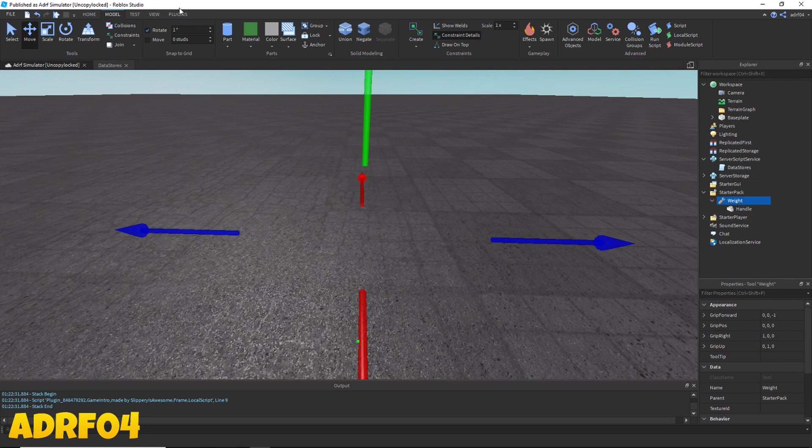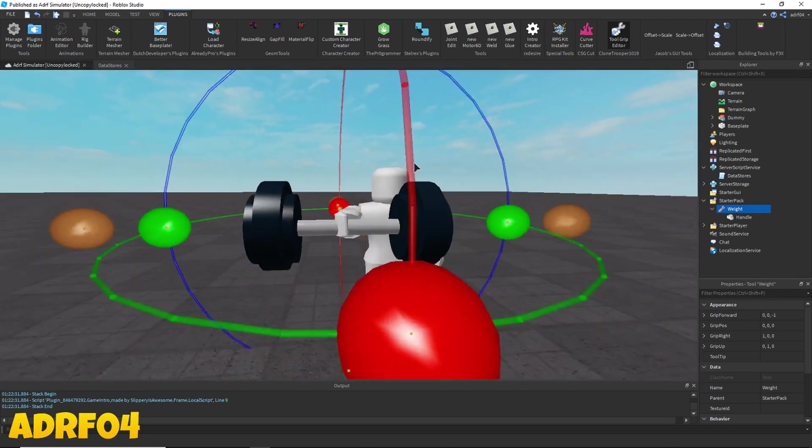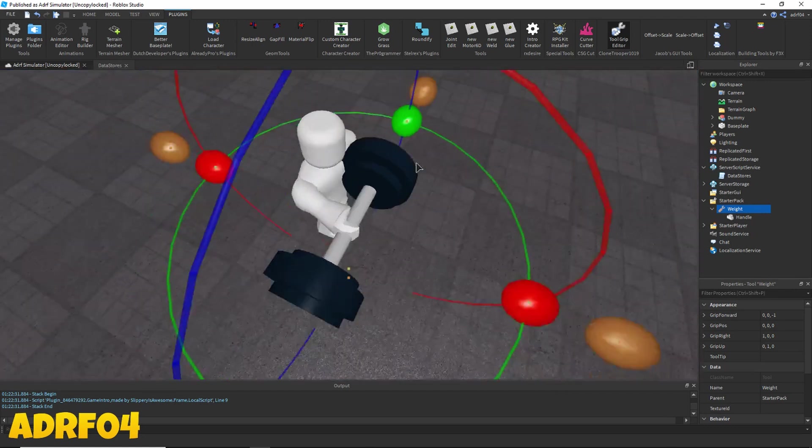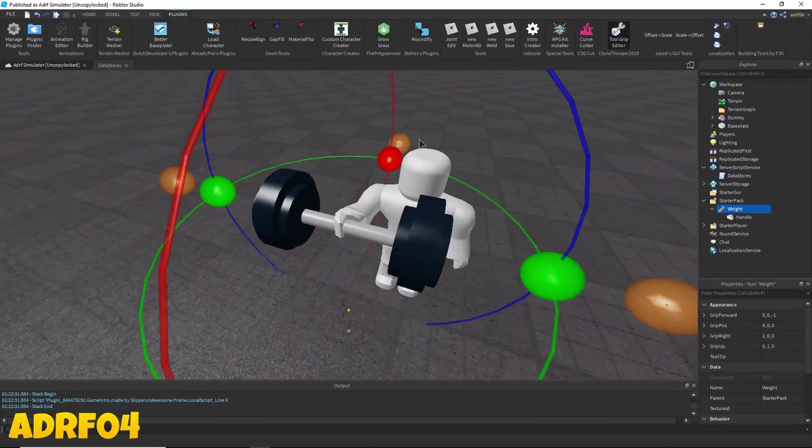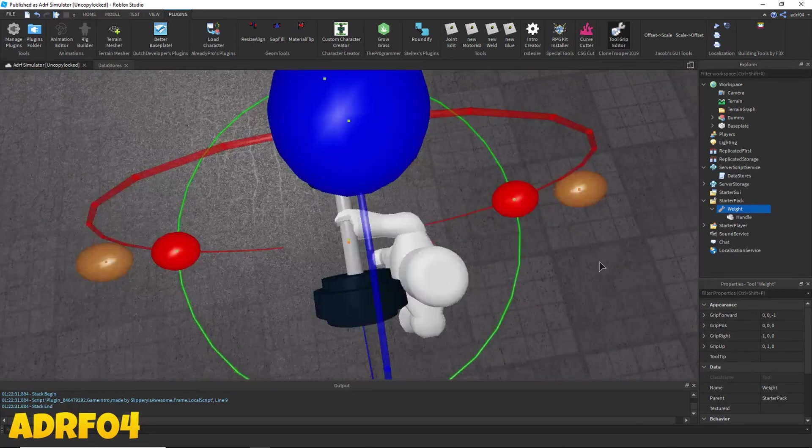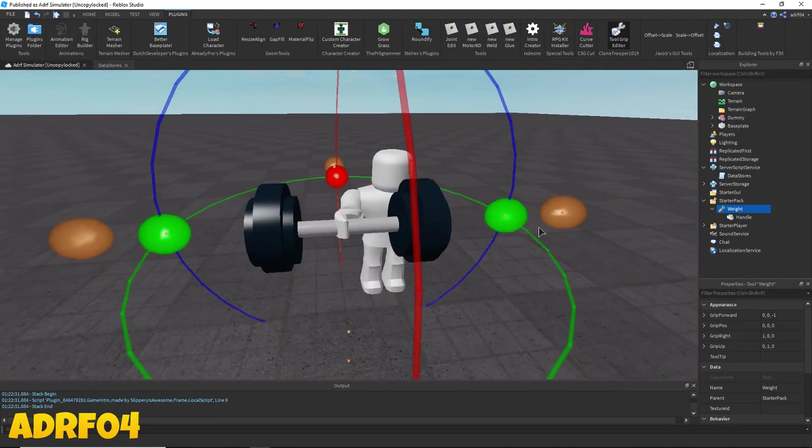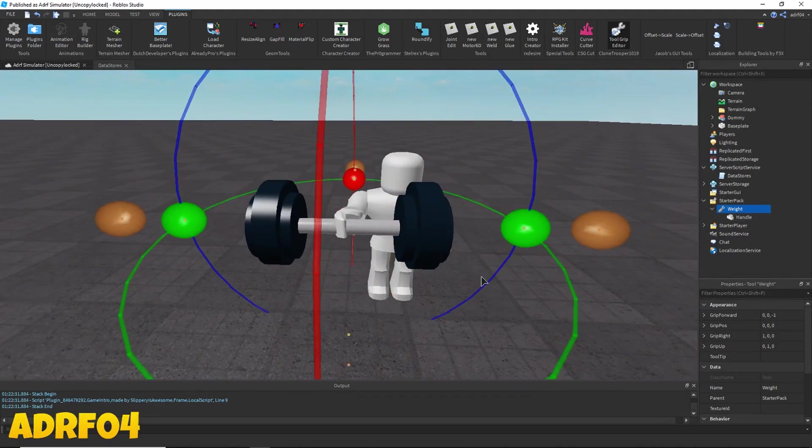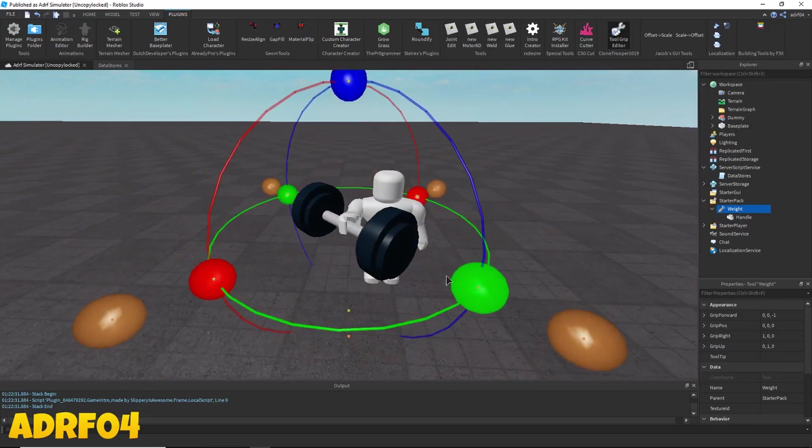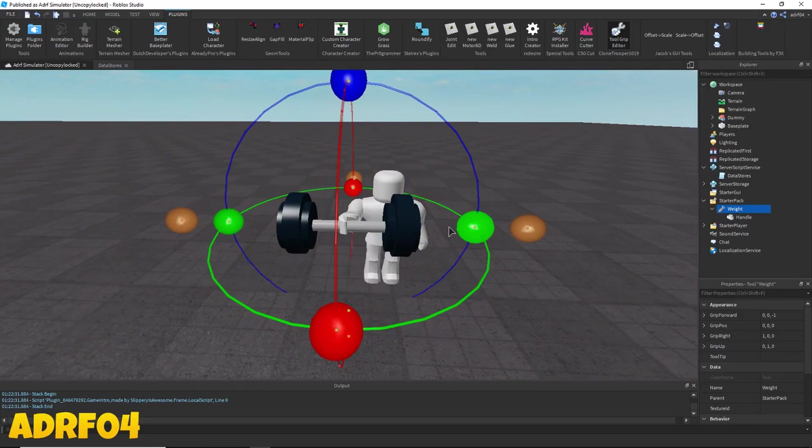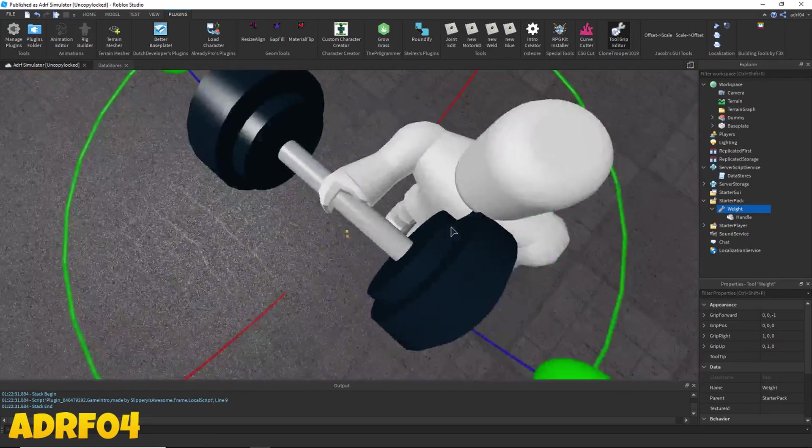Now I'm going to use a plugin to edit the grip called tool grip editor. I will leave the link to this plugin in the description. My grip is already pretty much how I want it to be, so I'm not really going to edit it at all. But I'll still leave the link to the plugin in the description. It allows you to turn on the plugin and edit how the character will be holding the tool.